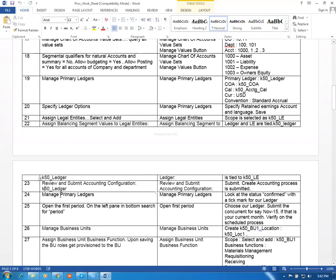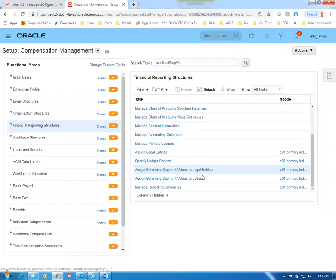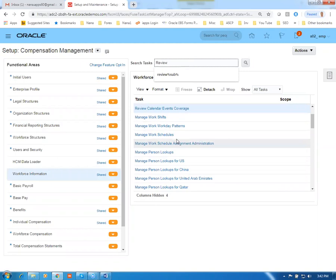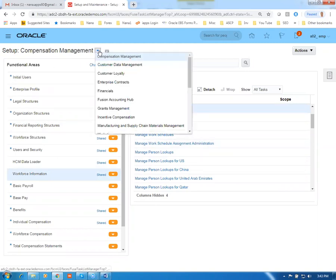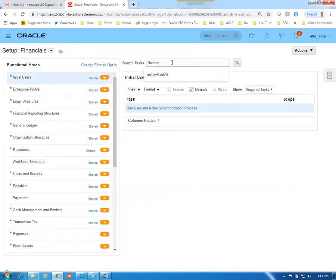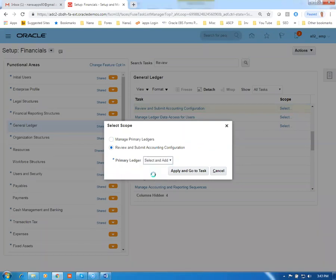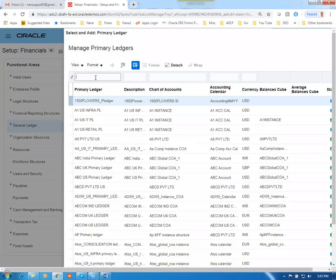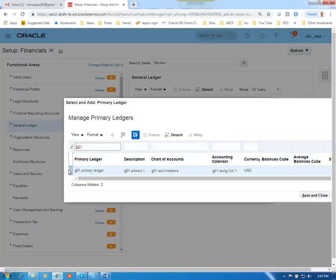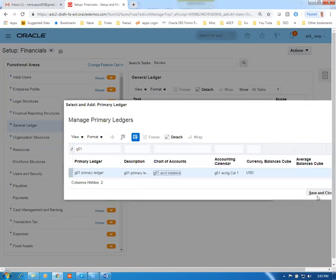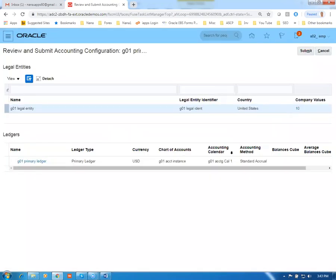Now review and submit all activities. We have completed a skeleton financial structure upon which we will set up procurement. Go to Review and Submit, choose Financials scope, select G01, apply and save scope, then click Submit. The accounting configuration is now submitted and the concurrent process will run.